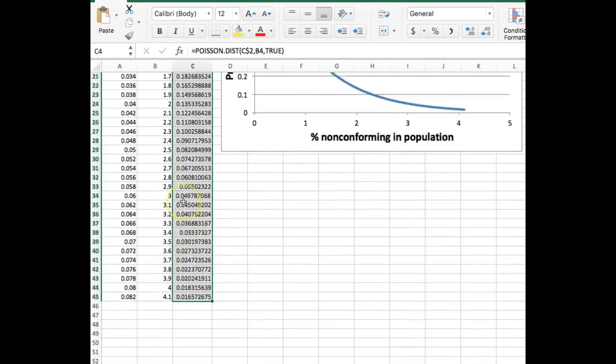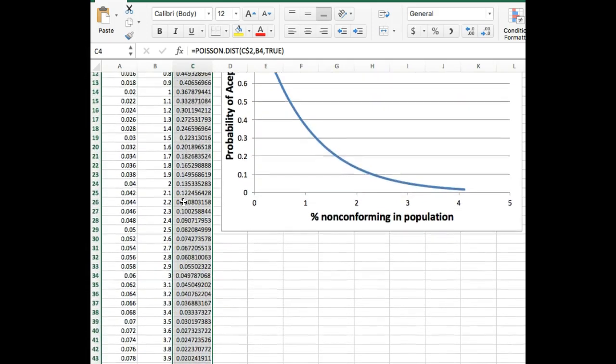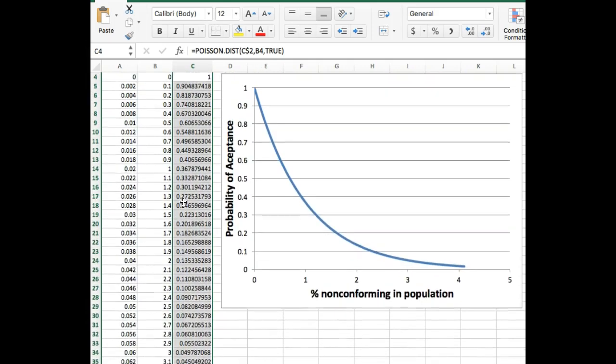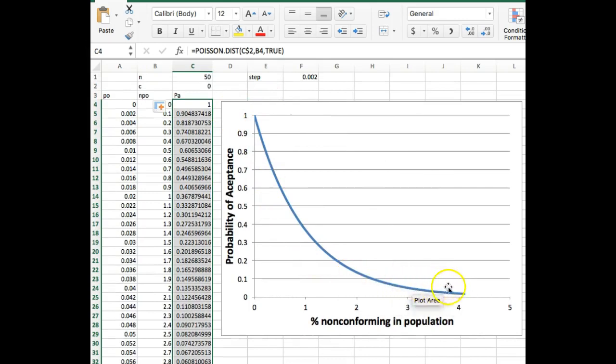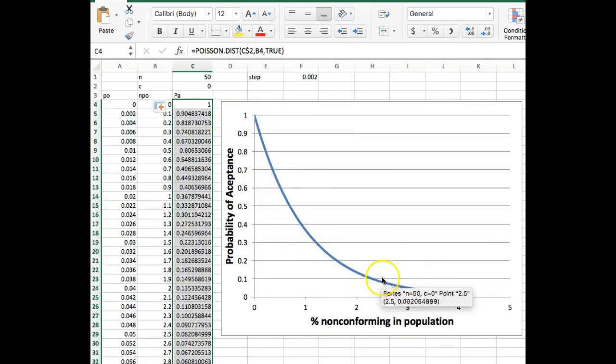So if we scroll back up, we can see because I had this chart set up ahead of time. Here we go. We have our OC curve right here. And this is a pretty steep curve because C is equal to zero.